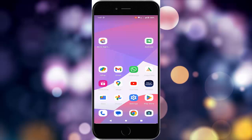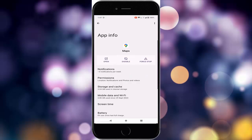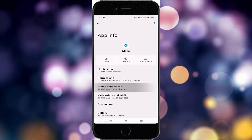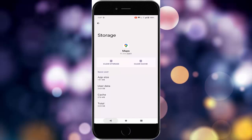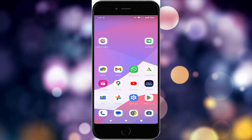Enable this option and once again restart the device. The sixth method: go to Google Maps info option, tap on storage and cache, tap on clear cache and go back. Tap on force stop, tap OK, go back, and once again restart the device.